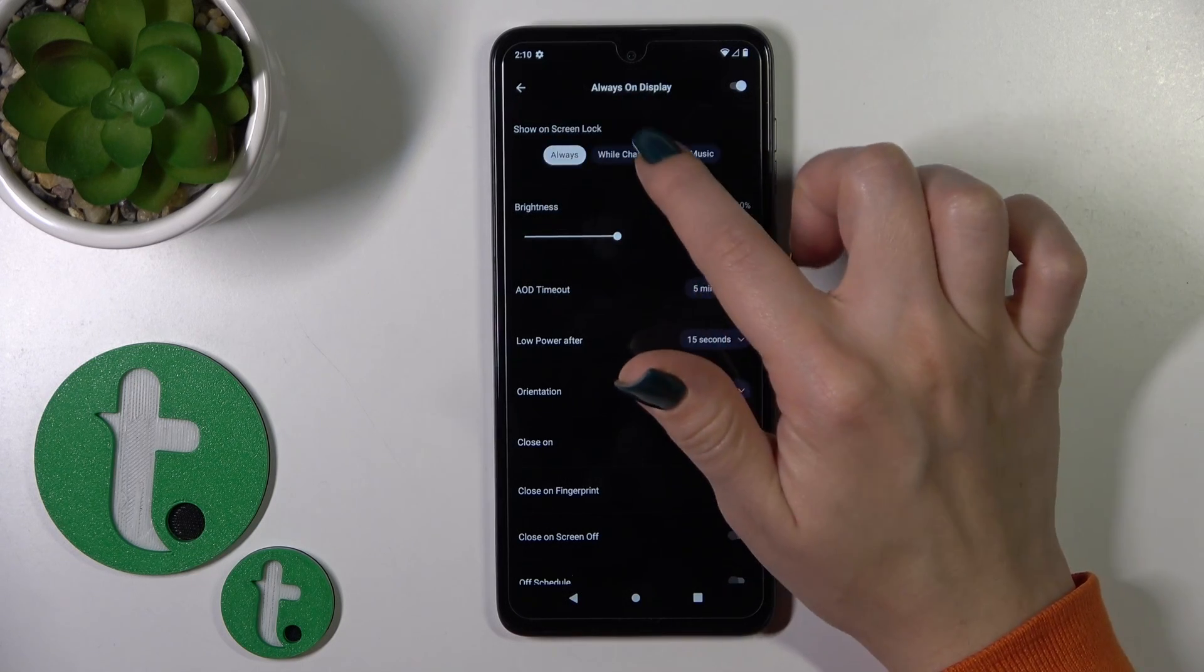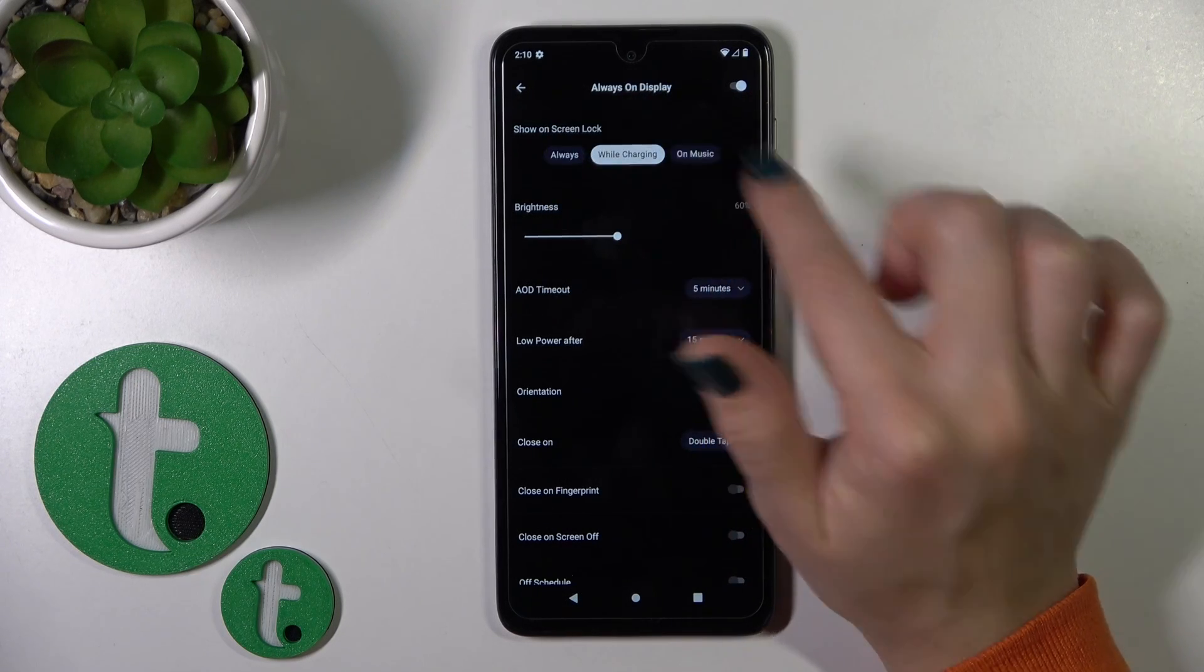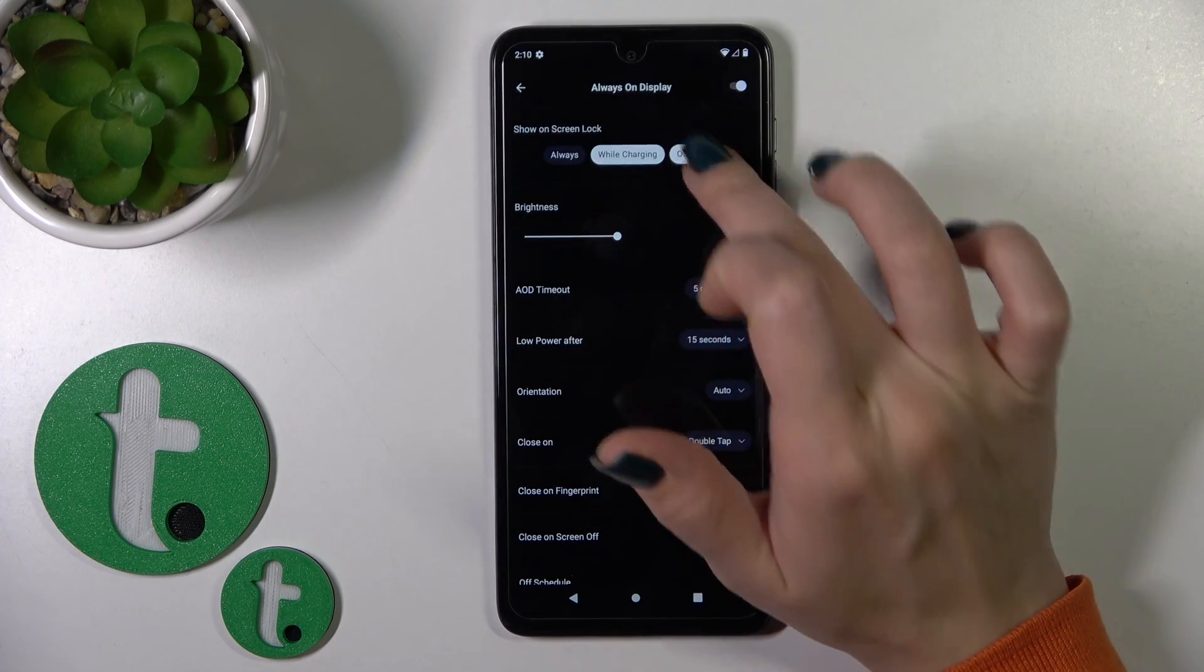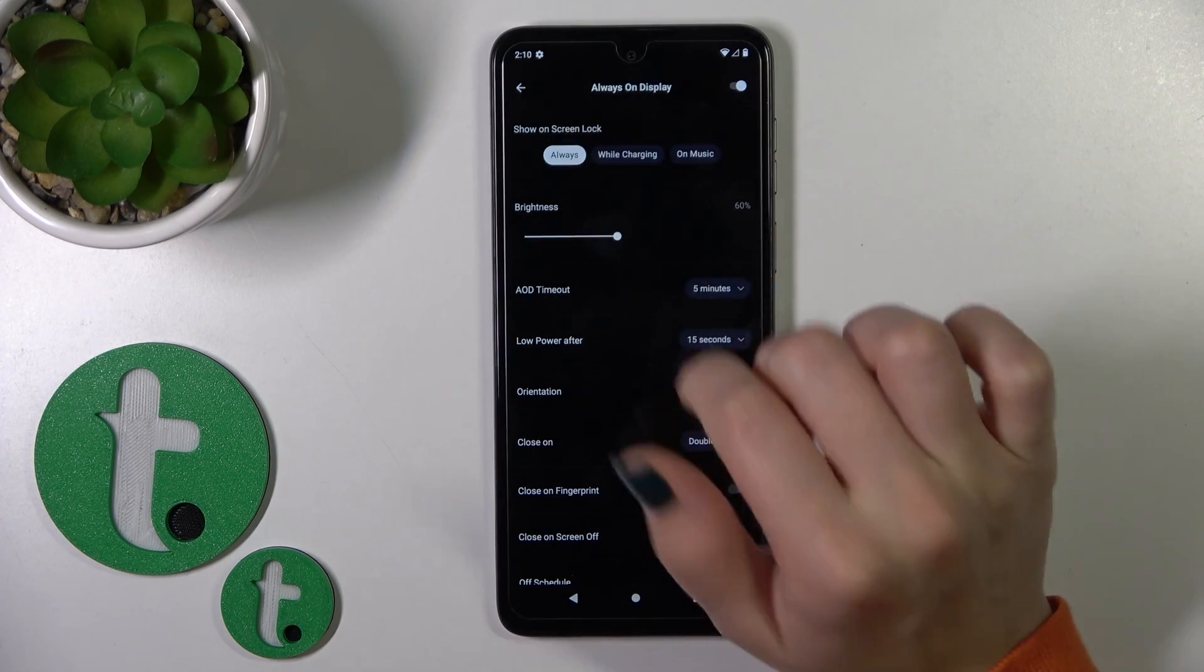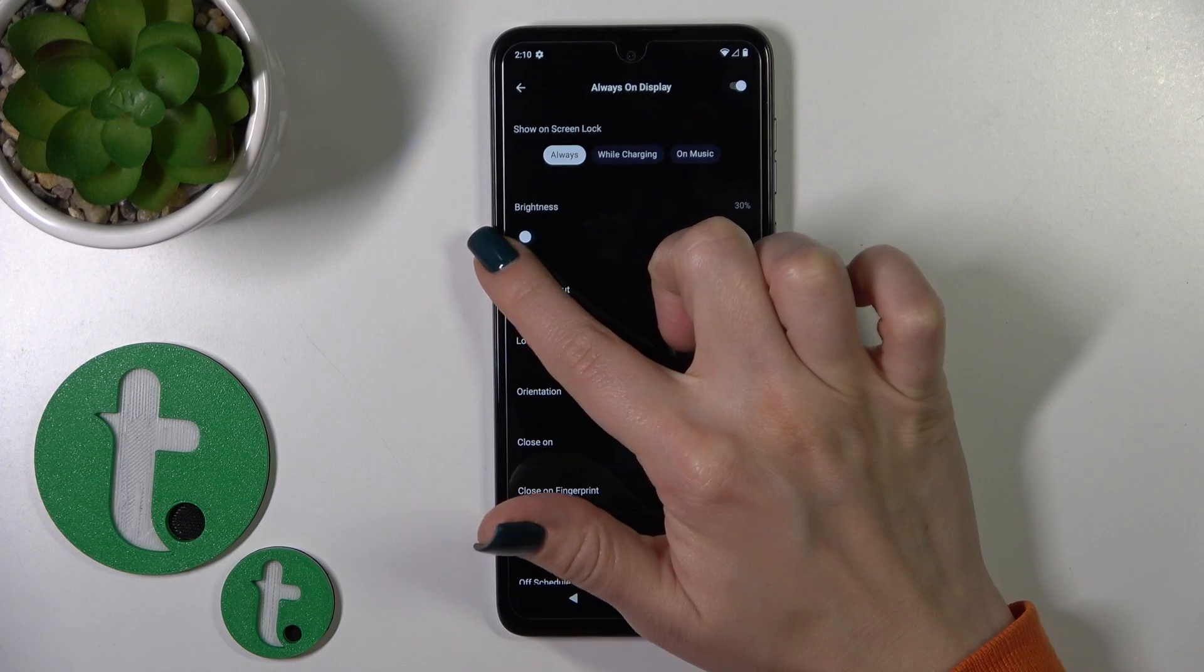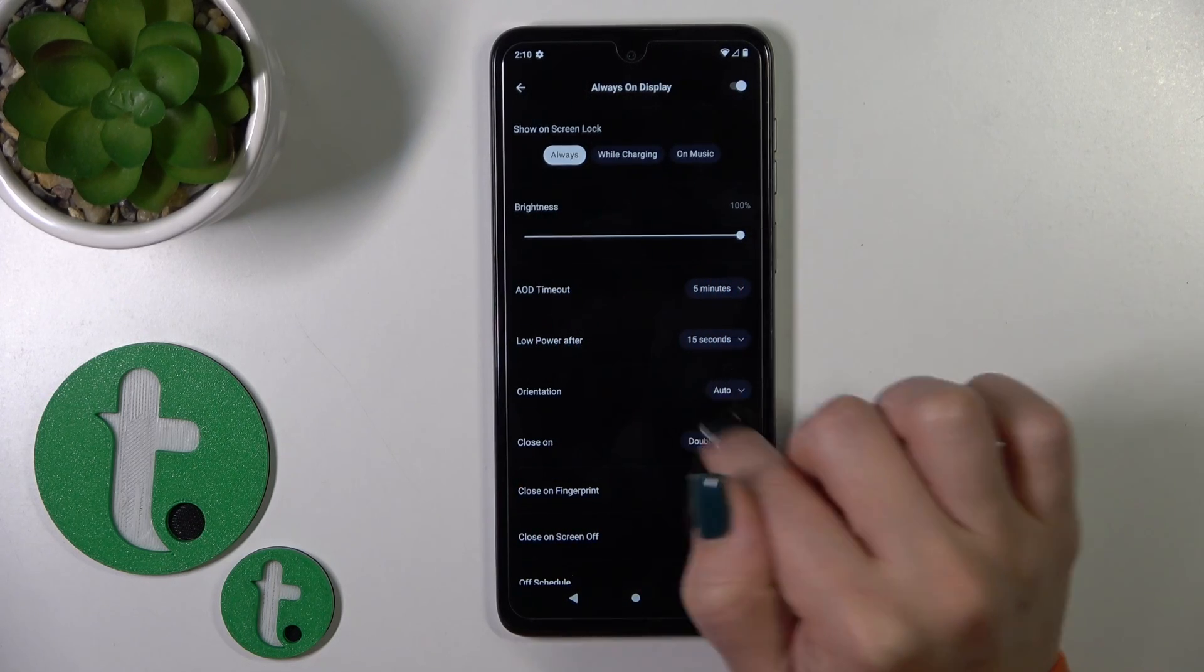You can show it always while device charging or when music is playing. You can also adjust the brightness level.